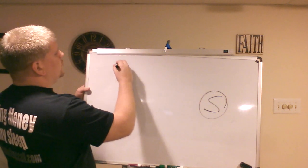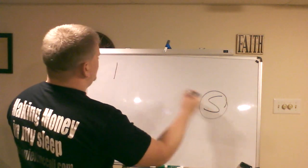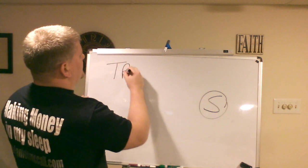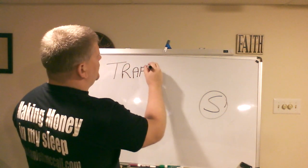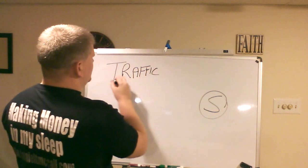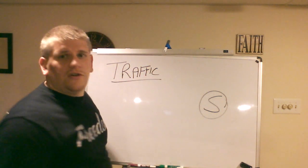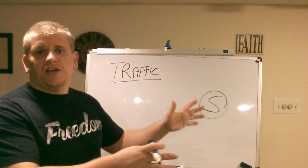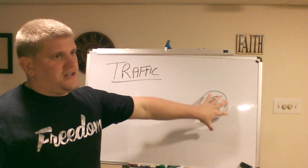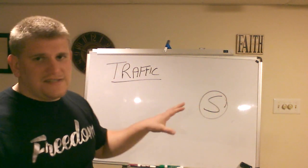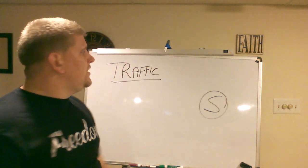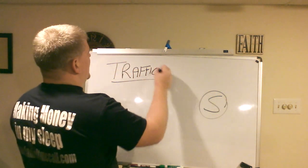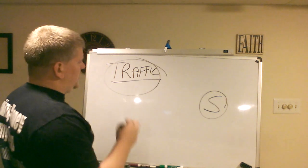The first thing you need, once you have a system, the next thing you need is to get traffic to your system. Obviously you need your site first, but as far as the whole process, after that you need traffic to get to your site. So you want to get traffic.